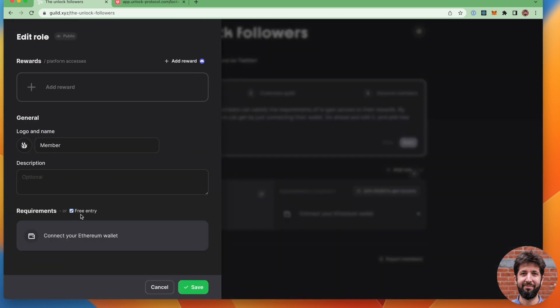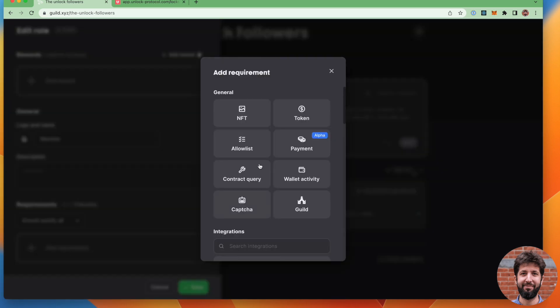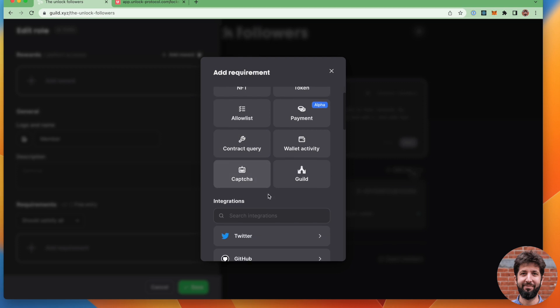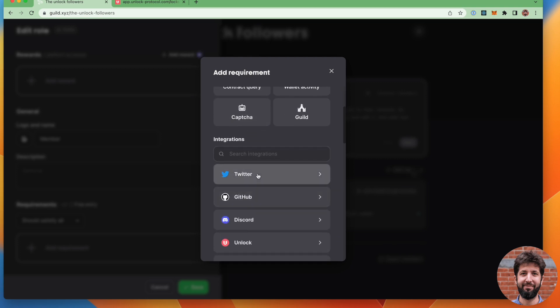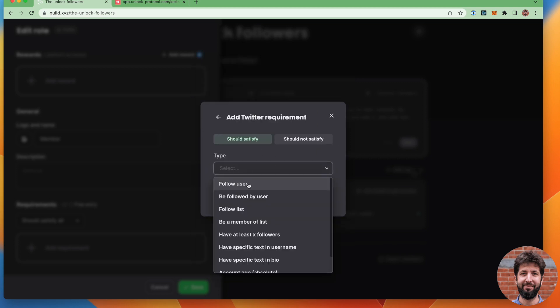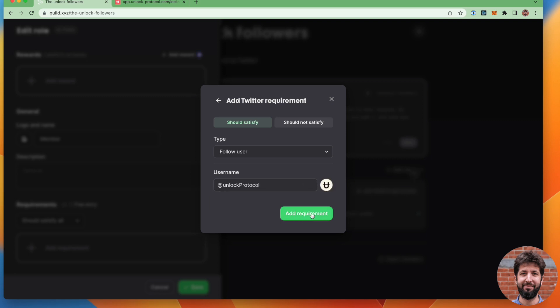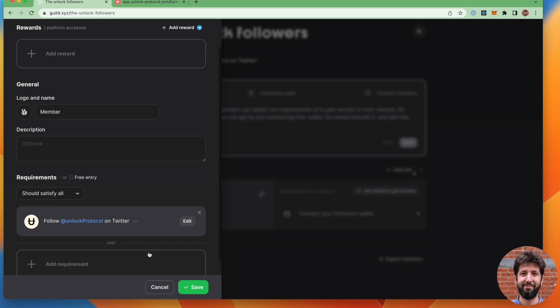The requirements here, I'm going to untoggle free entry and I'm going to satisfy all the requirements, which is going to be one, which is to follow a specific user and that specific user is going to be unlock protocol on Twitter. I see that guild is going to be the red icon here and I'm going to go ahead and save.